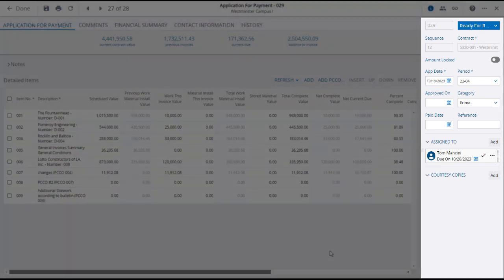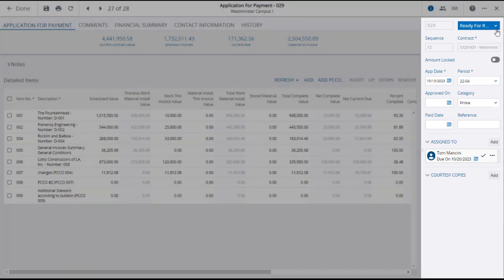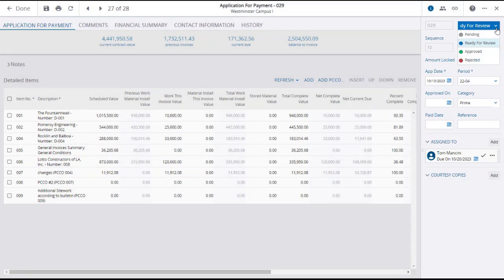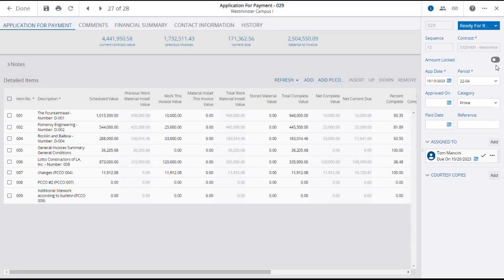In the right panel, you can update the status and use the Switch button to lock the amounts, which will freeze all values in the grid and prevent editing. When appropriate, you can come here to enter the approved on and payment dates.